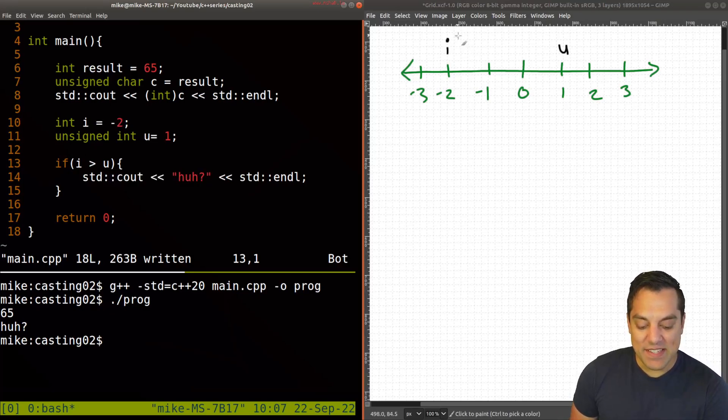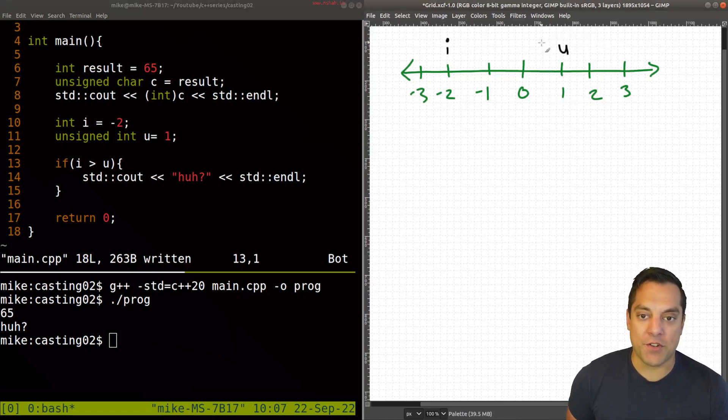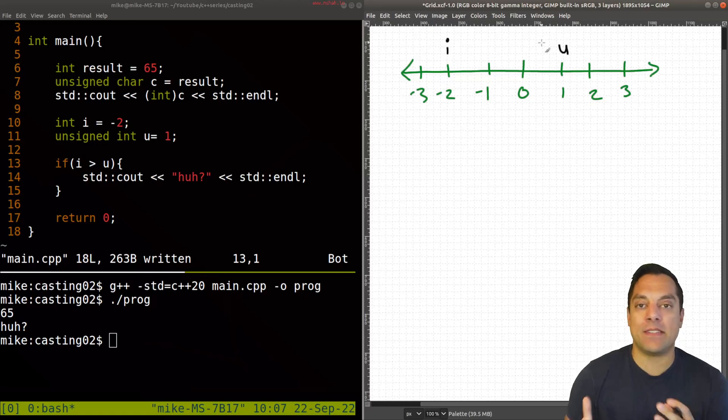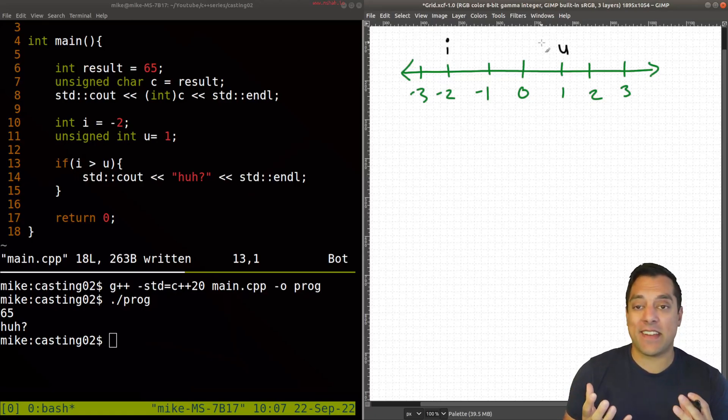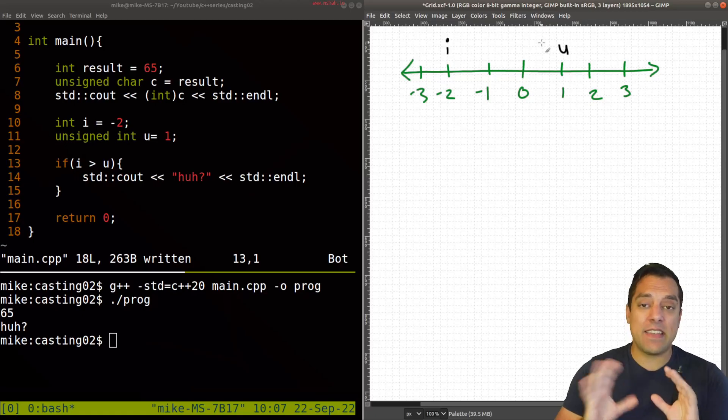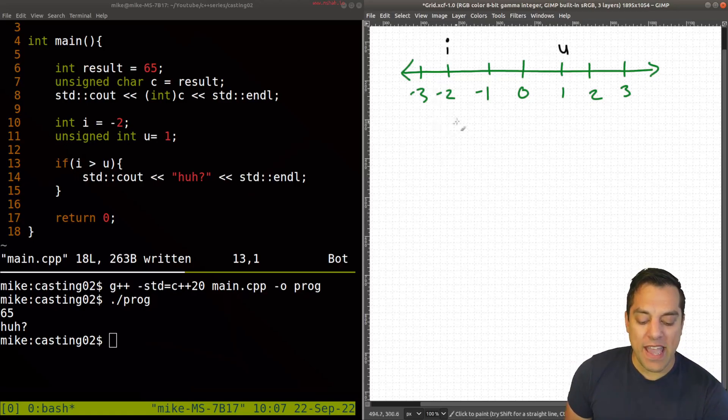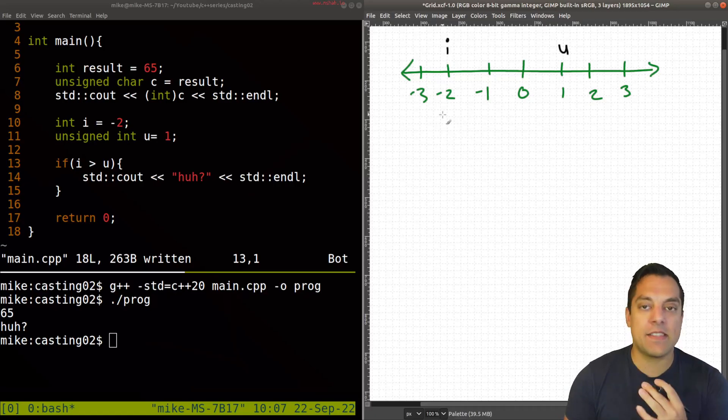And that's sort of the result here. So this is saying that this value i is greater than u. But again, on our number line, that's not quite true. Now, why does this happen in C++, which is also behavior that's inherited from C. And the idea here is that, well, when we have a negative number, we have to represent the bits in a specific way. This is called two's complement.